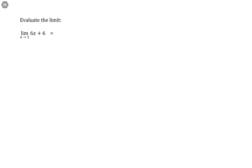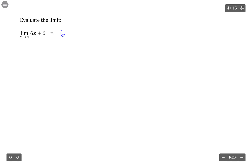Evaluate the limit as x goes to 1 of 6x plus 6. Using the analytic method, if I let x be my limit point, as long as I result in a real number, then that's my final answer.